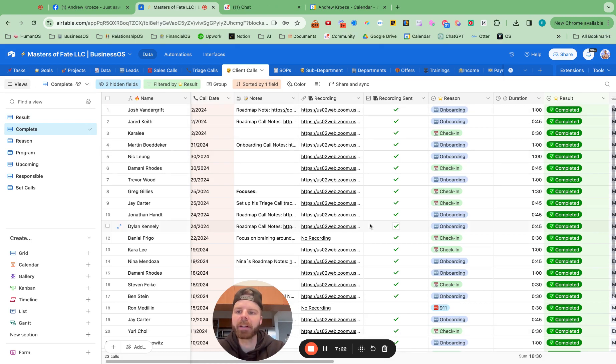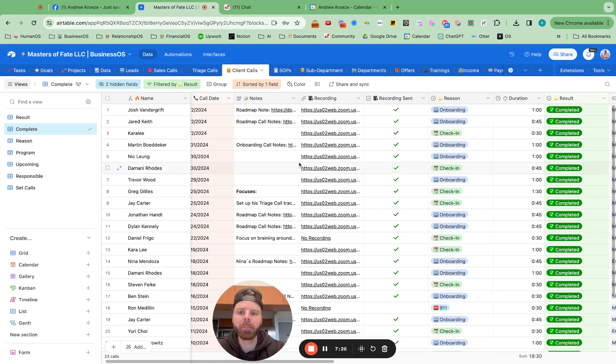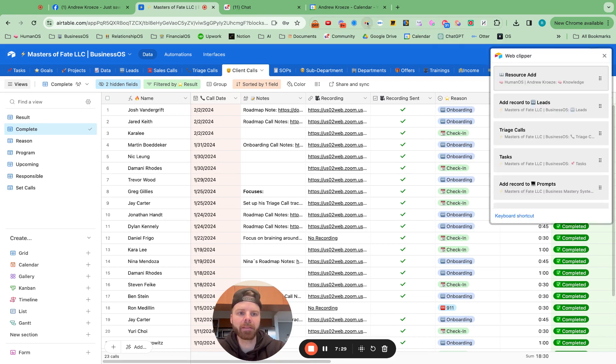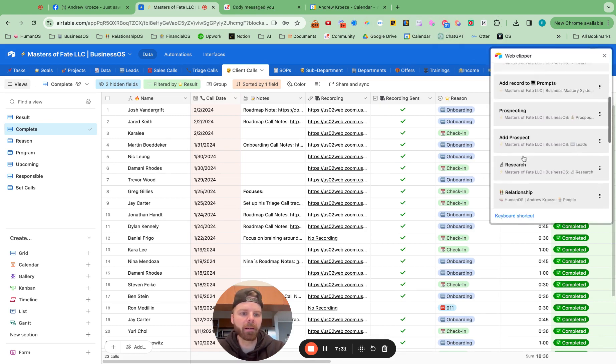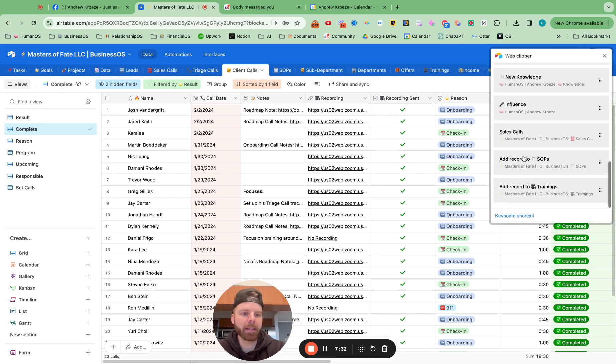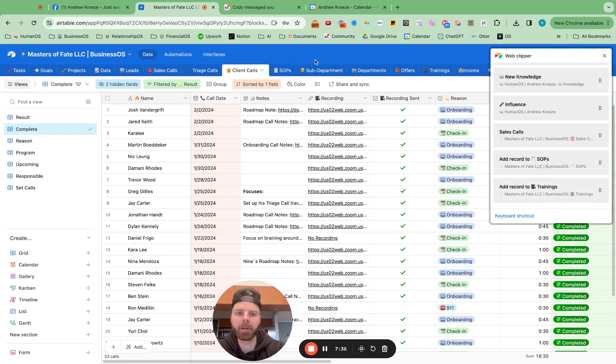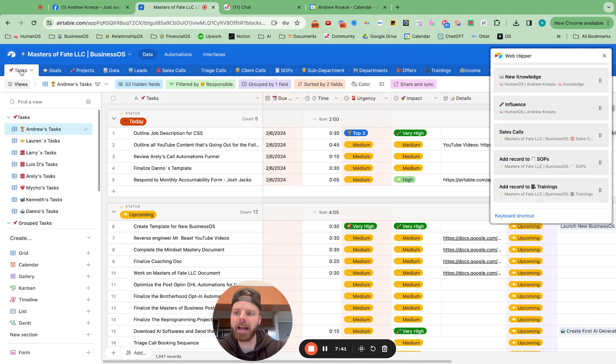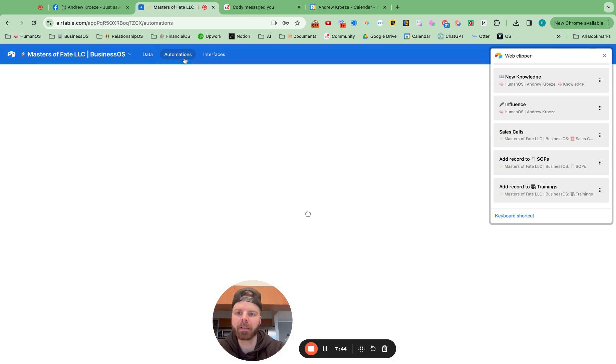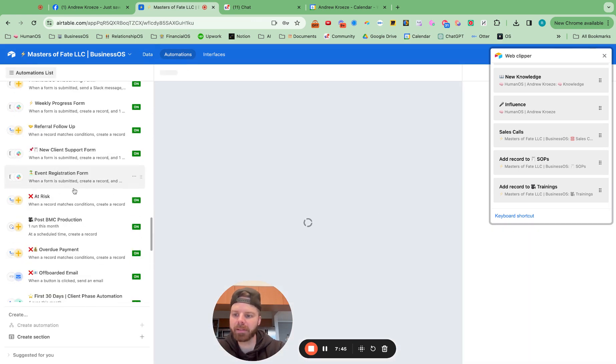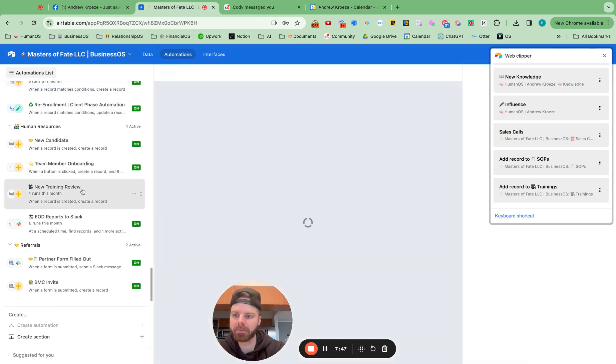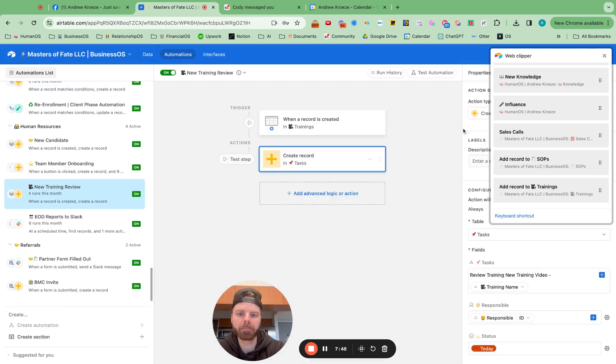I want to give you guys one more idea. I shared this in the first video, but when we use the Airtable clipper right here and add in a training for a team member, what that will do is drop it into trainings, and then they will also get a task inside of here to review the training. So this is what that looks like. Boom.